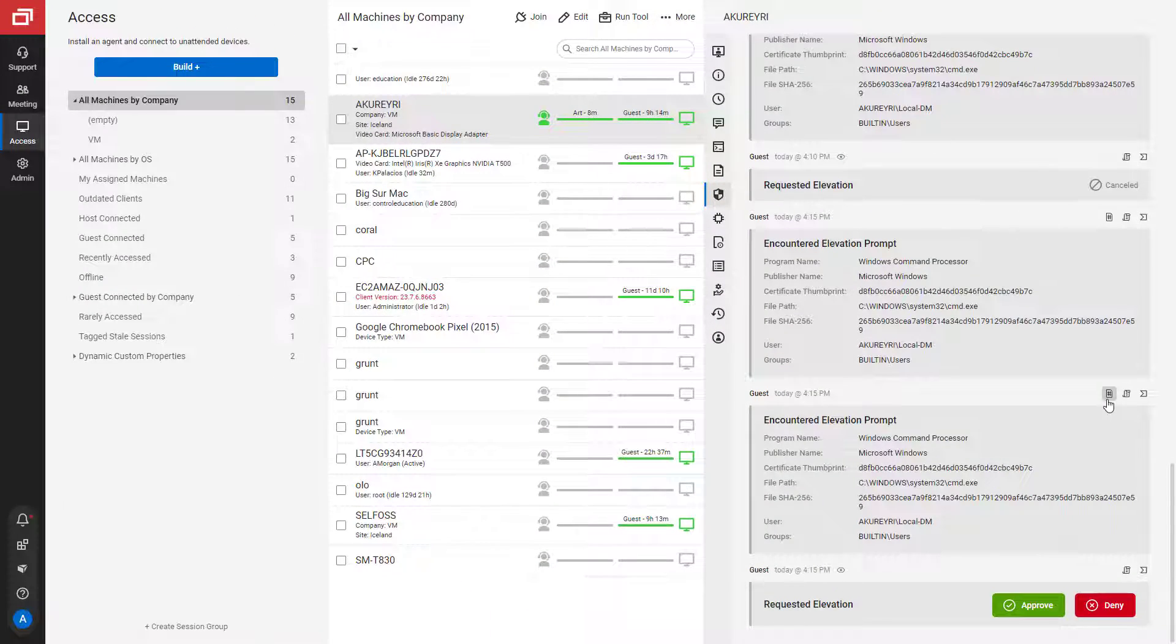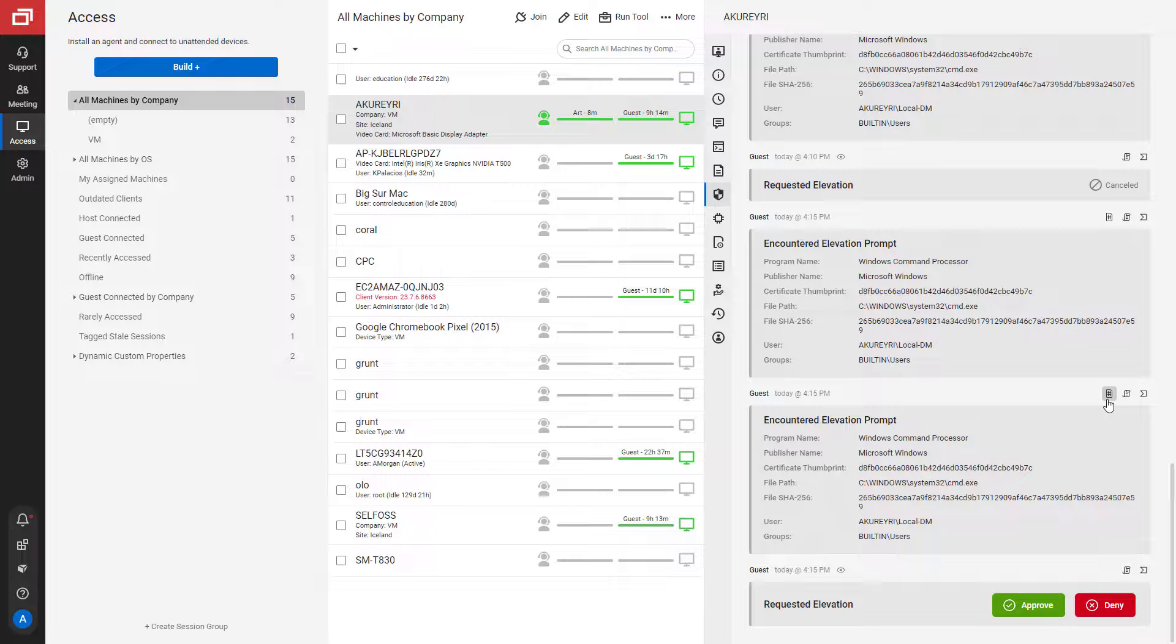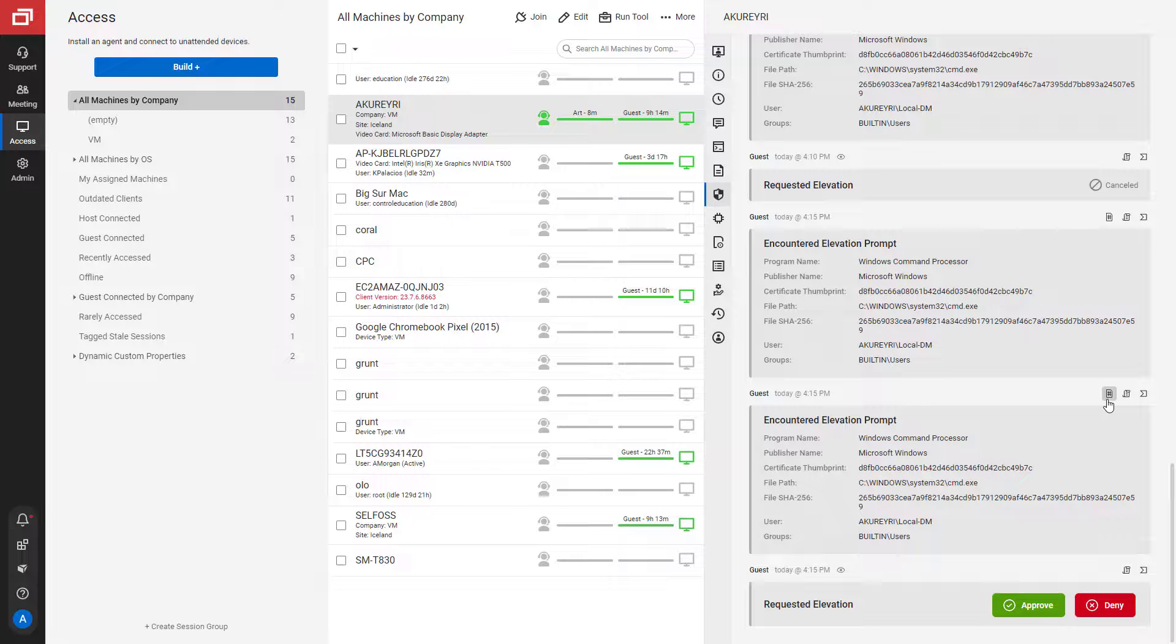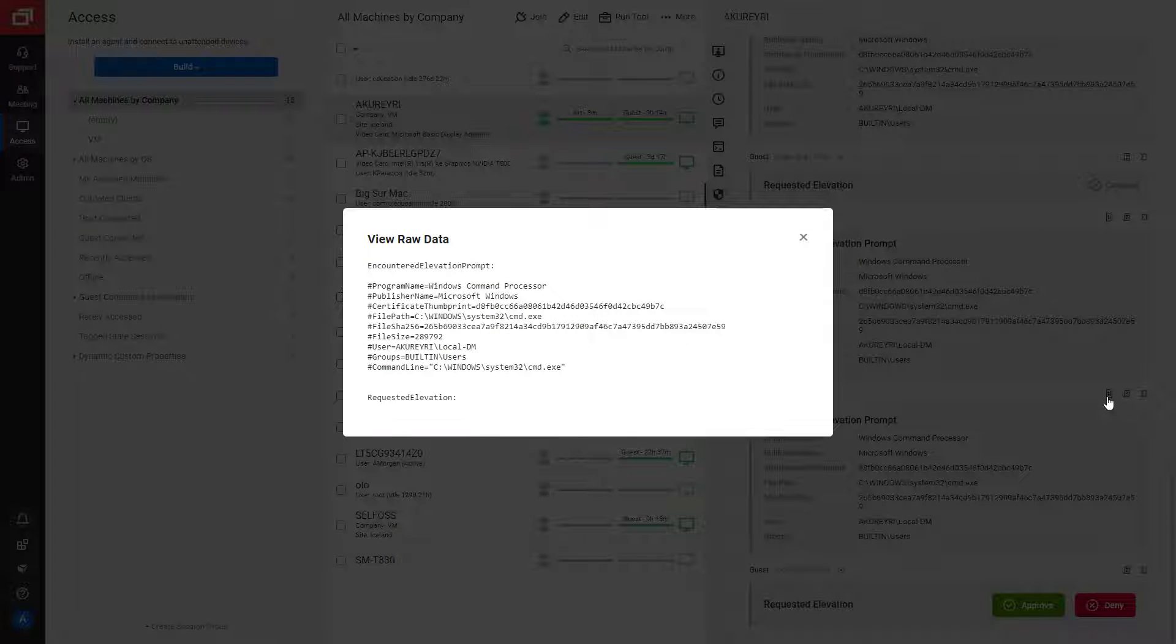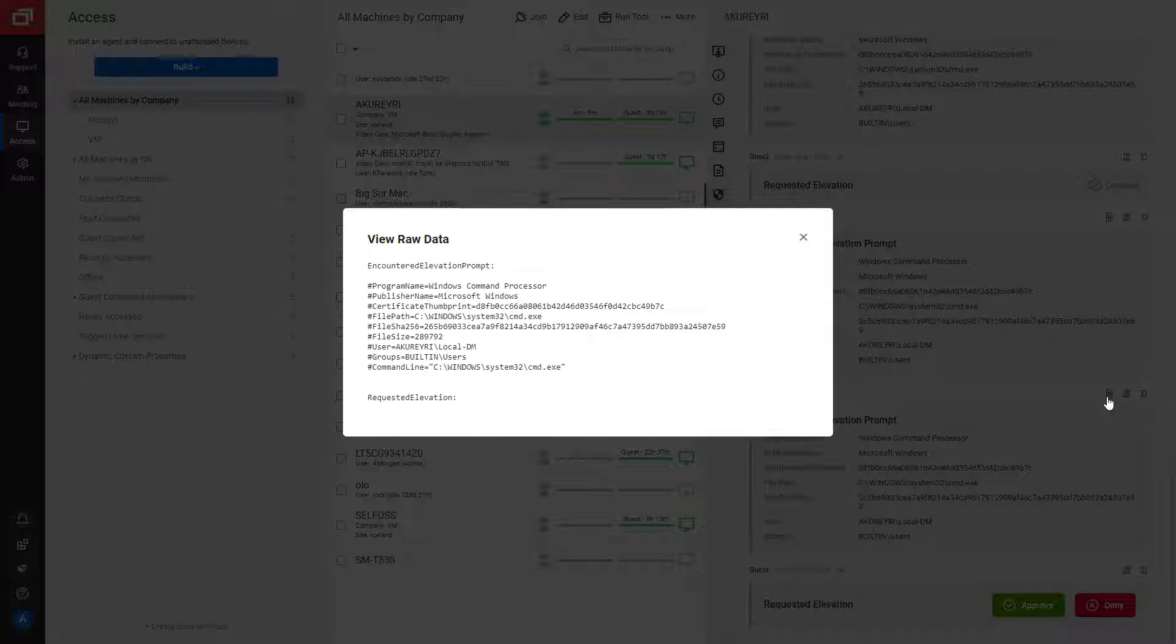In the ConnectWise Access Management tab, technicians can view the raw data of the elevation request.